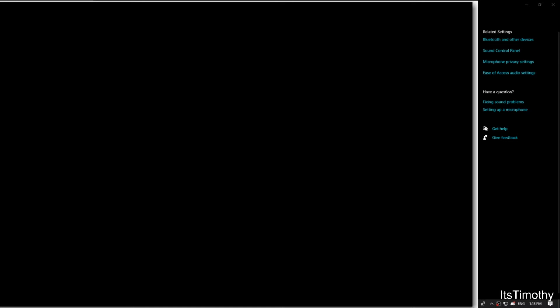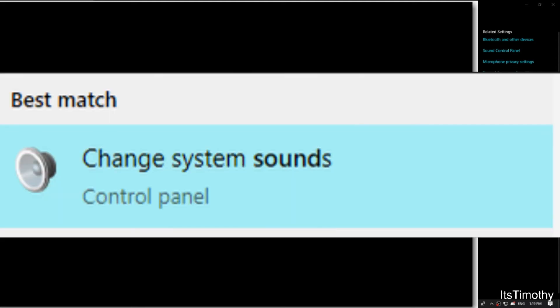So it's actually the first option, it's called Best Match. All right, so go ahead and click on Sound Control Panel.